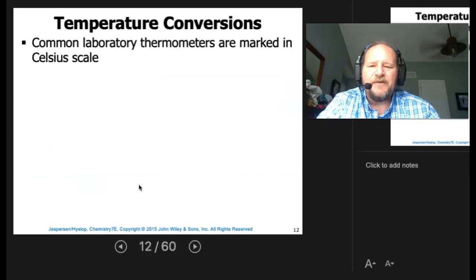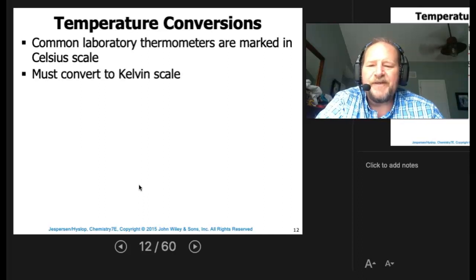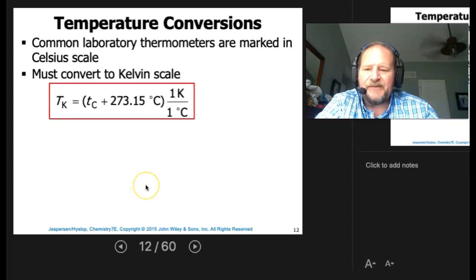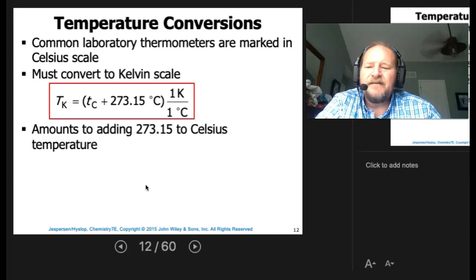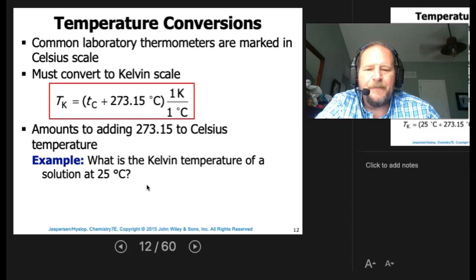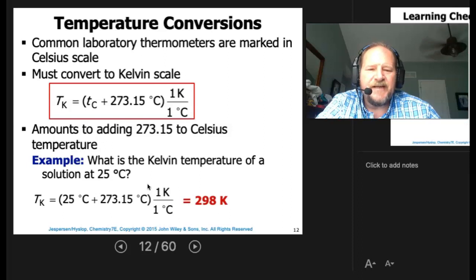Common laboratory thermometers are marked in Celsius, which means most conversions you'll make will be Celsius to Kelvin. The Kelvin temperature equals Celsius plus 273.15. So what is the Kelvin temperature of a solution at 25°C? That's roughly room temperature — 25 + 273 = 298 K.